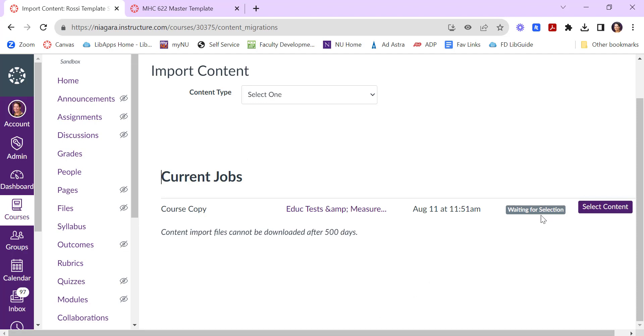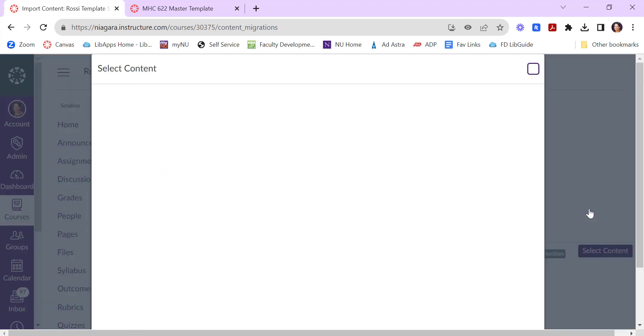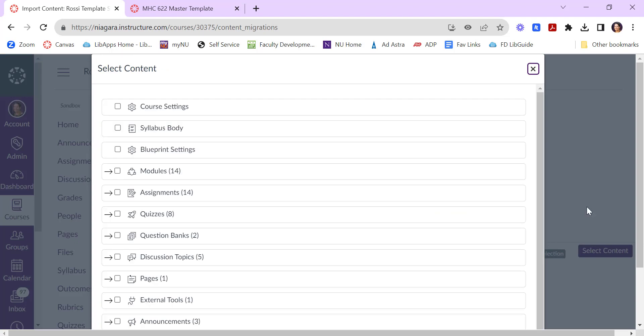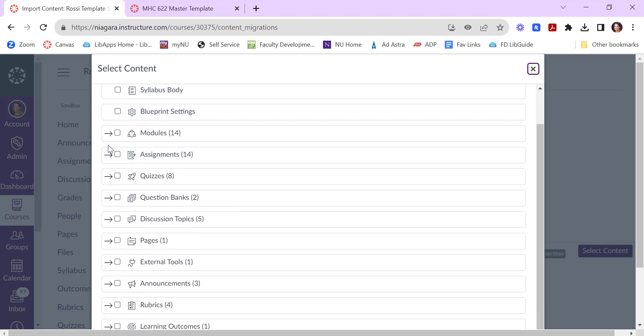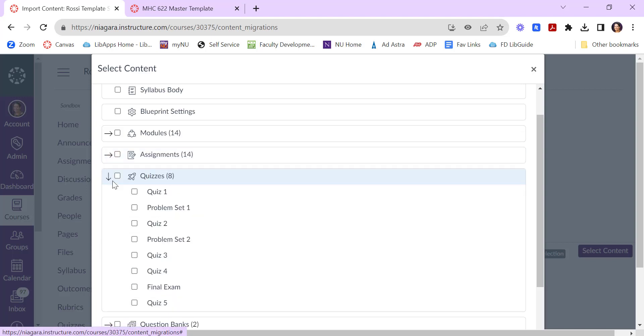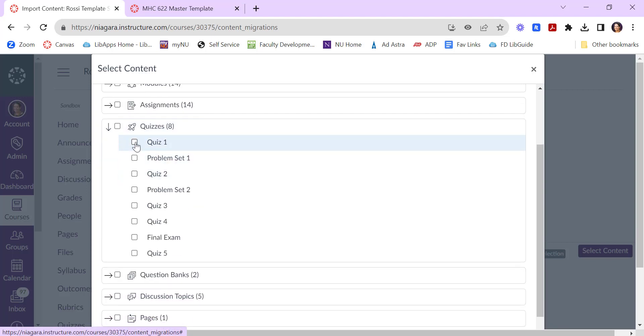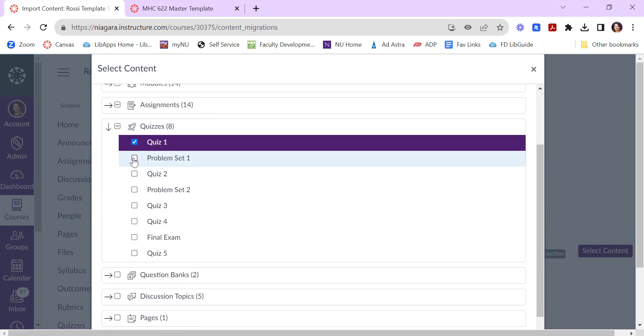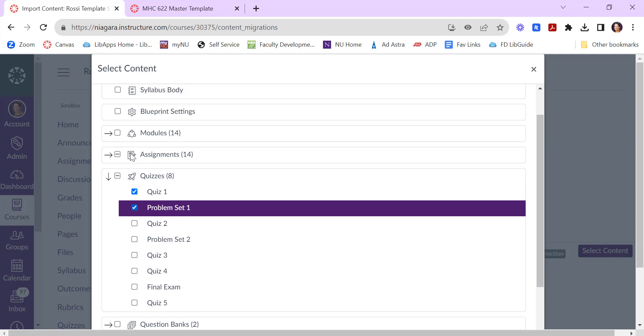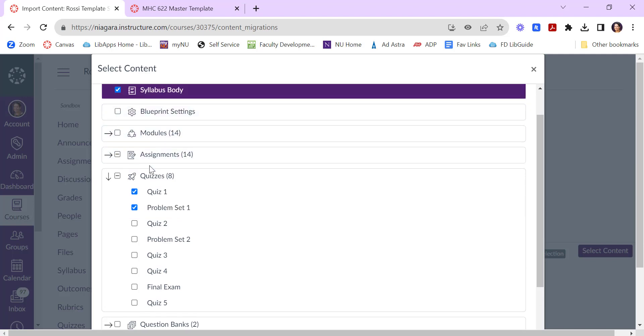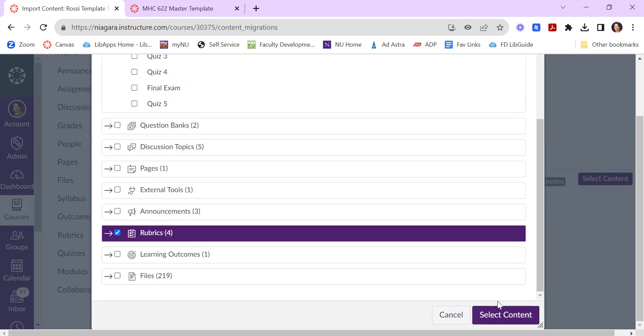Down here it's waiting for me to select what content I want to bring over because remember I said I wanted to select specific content. So I can click the purple select content button and I can check the boxes if I want to bring everything over or I can click on these little arrows to give myself more choices if I only want to bring a few things over. So tick the boxes of the things you'd like to bring over and then finish by clicking select content.